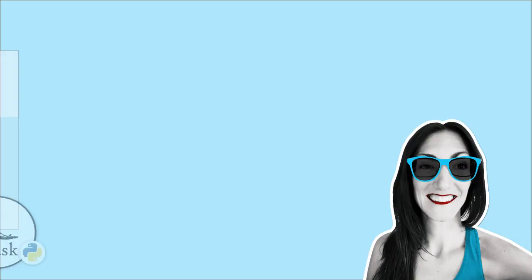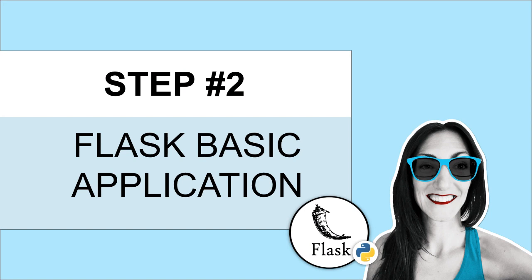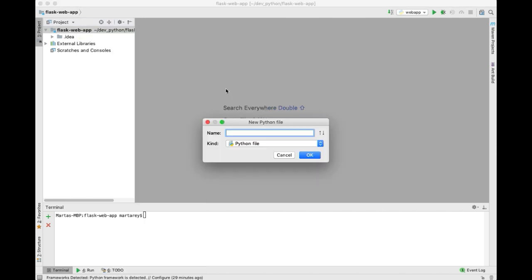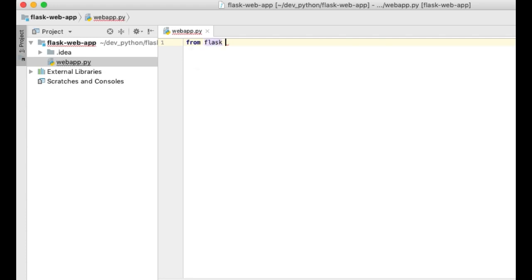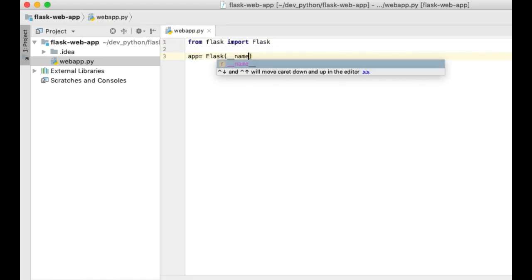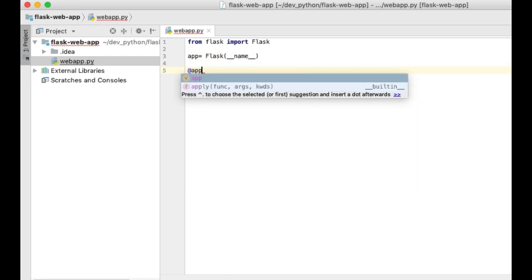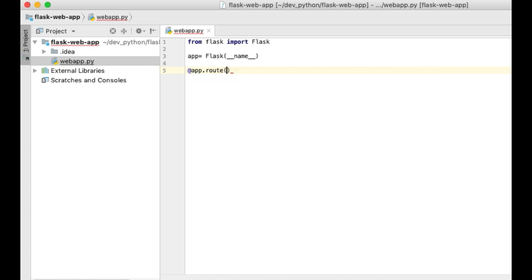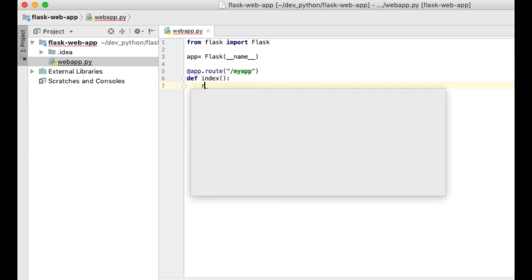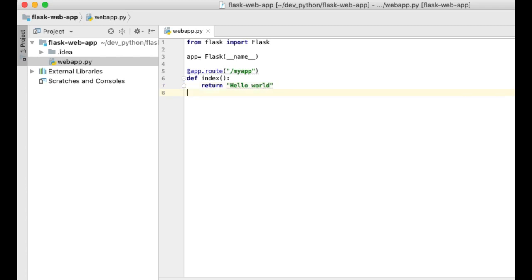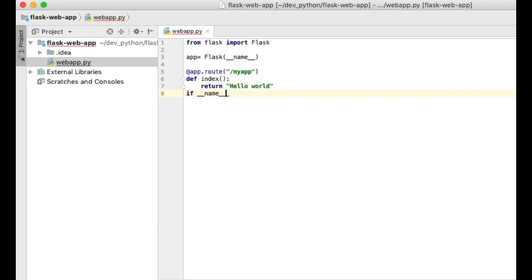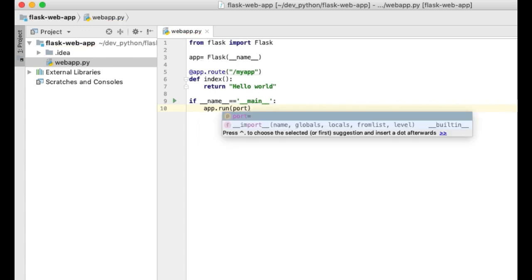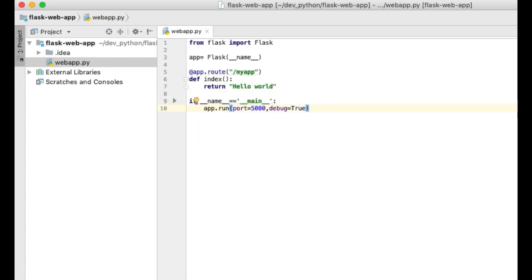The second step is building a basic Flask application. You need to create a Python file and enter the following code. You will first import the Flask library, then you create a Flask object. Next, use a route to indicate which request you are listening to — in this case we will listen for requests that contain the path in the URL. Then return your text in the response, in this case 'hello world'.